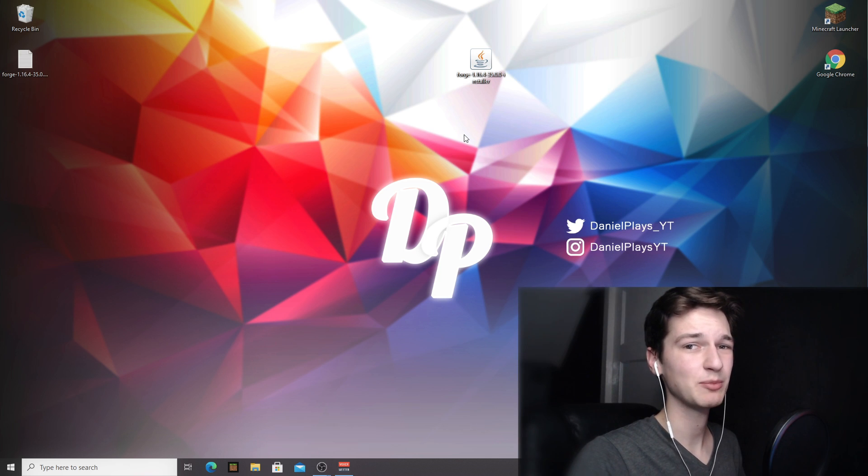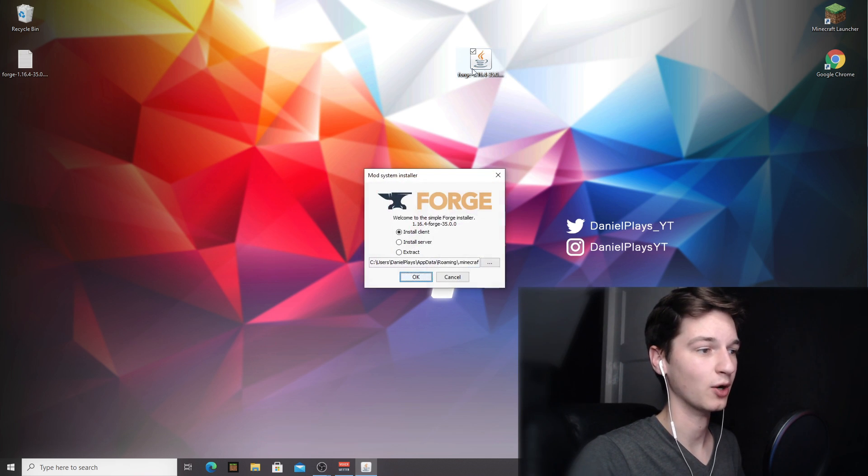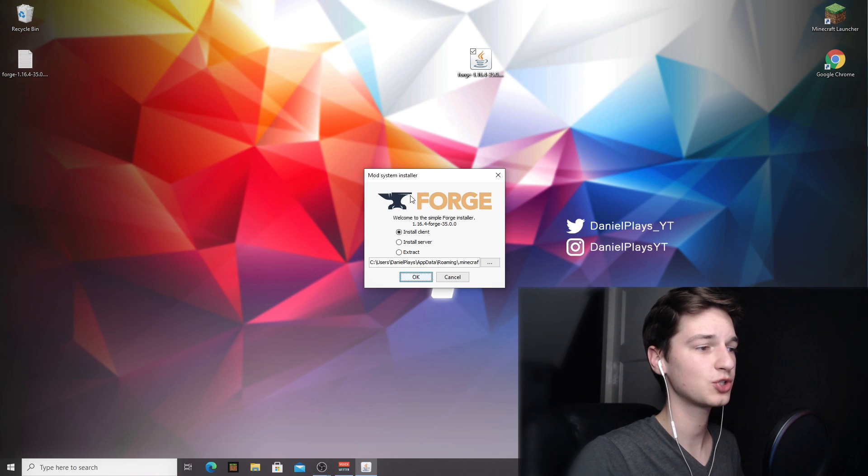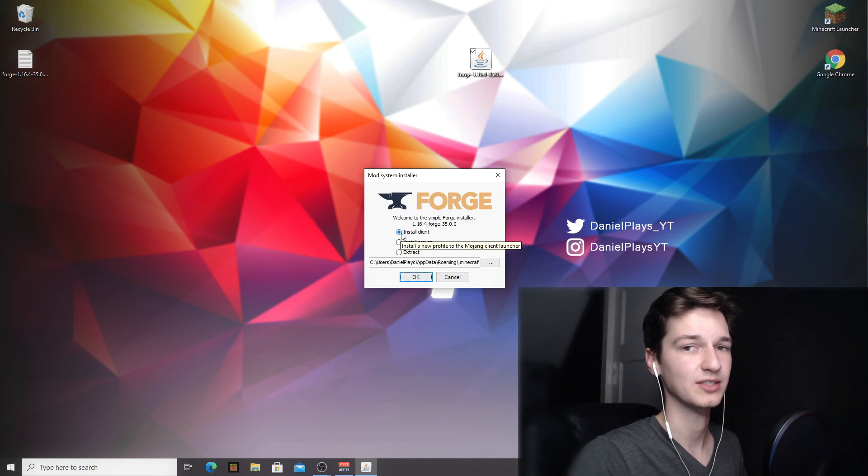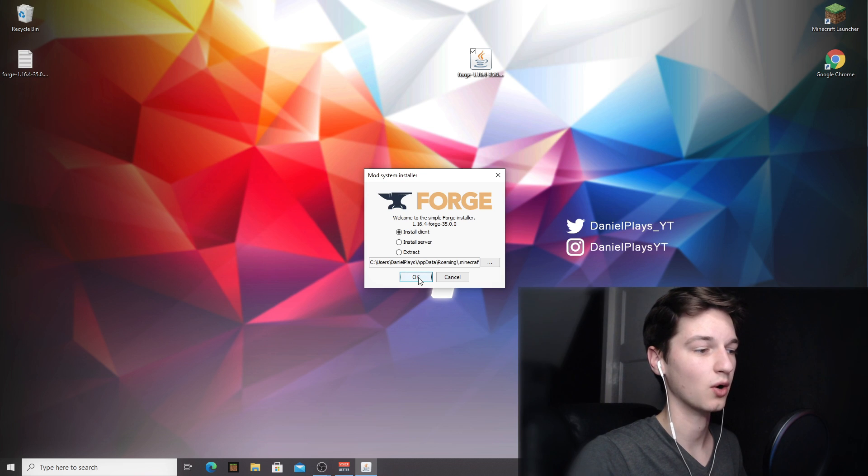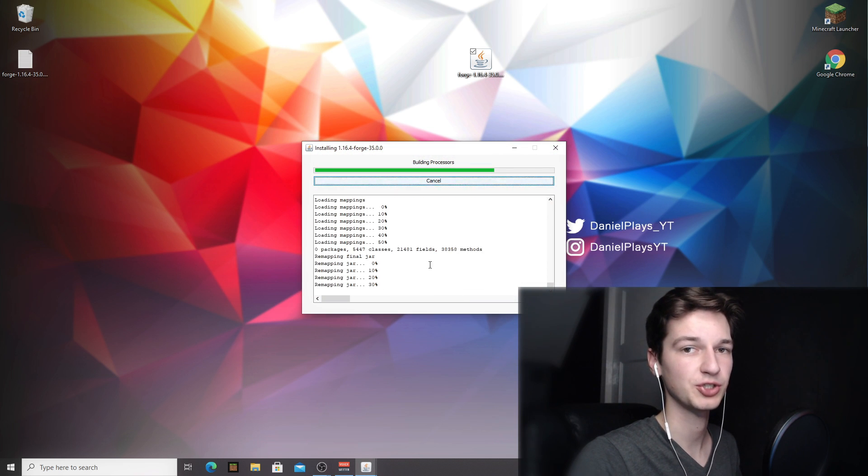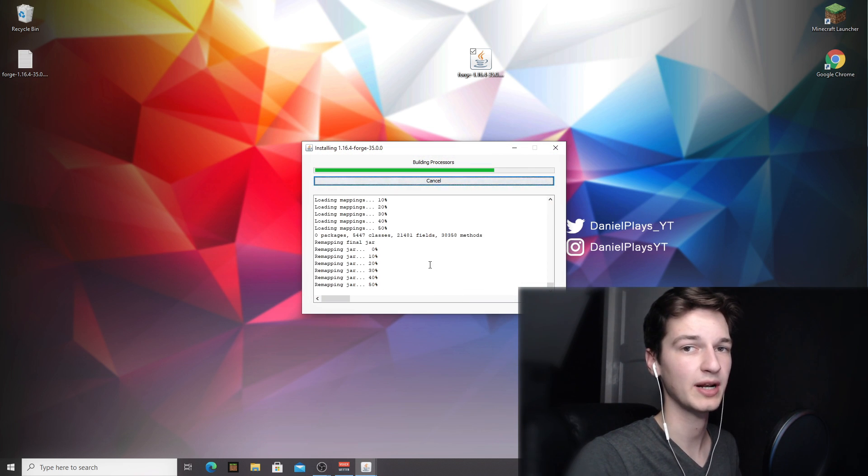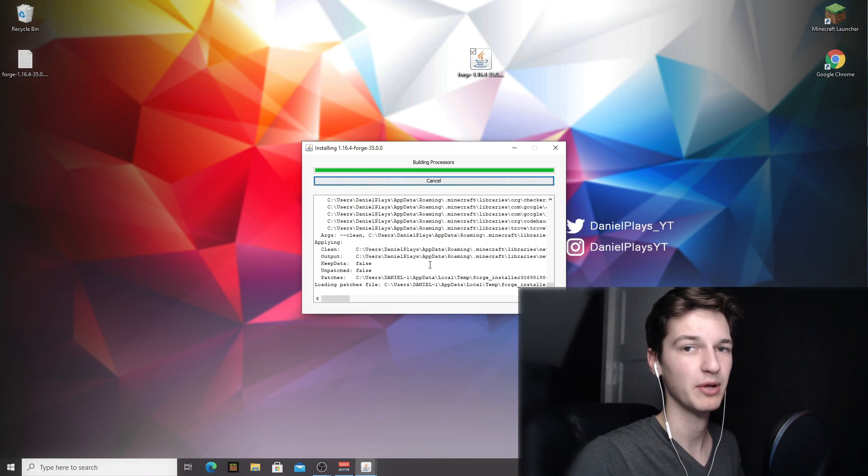So now it is finally time to install Forge. Just double click and open this installer and this should show you this Forge installer. Make sure to select install client right here and just click ok. This will open up a little installer that will actually show you what it's doing and after a few seconds, maybe it might take about a minute for some people, but after that it should be done installing Forge on your computer.